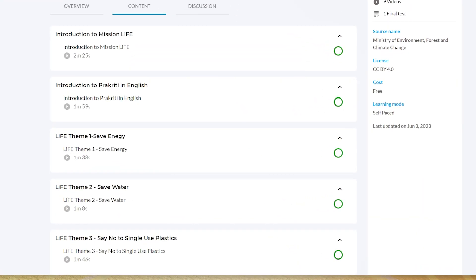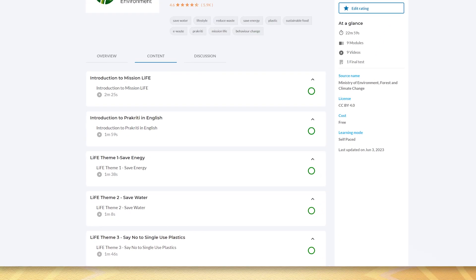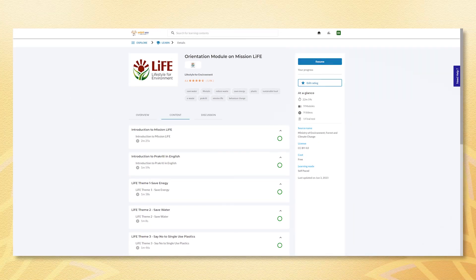Ensure that under the Content tab, all modules display green circles to indicate completion.